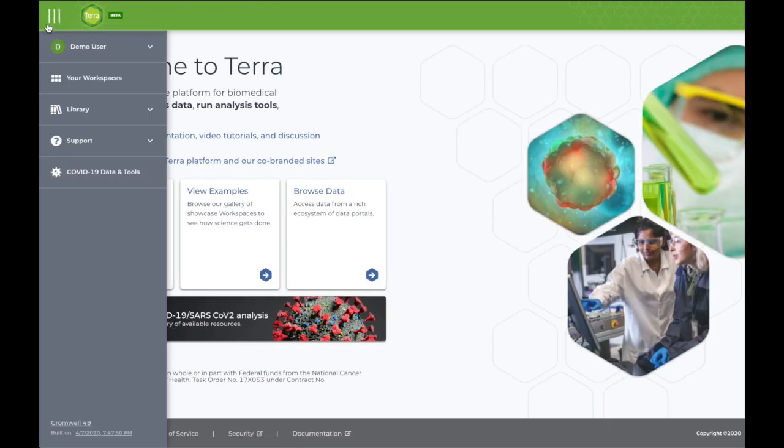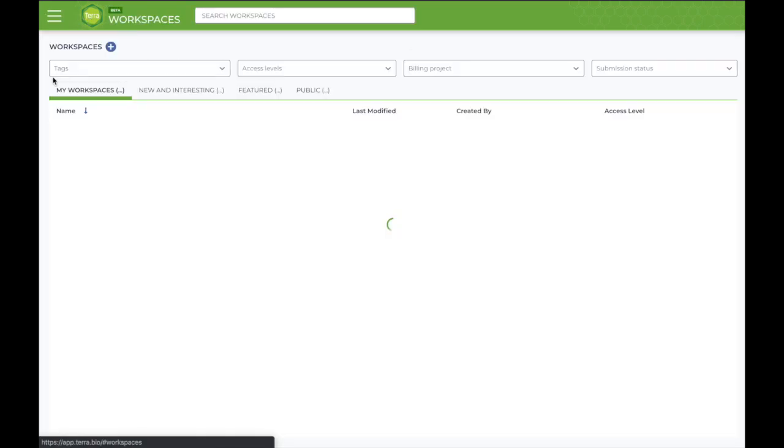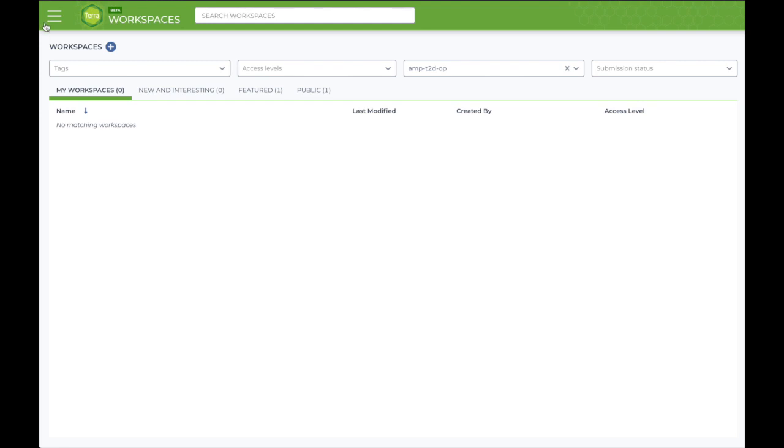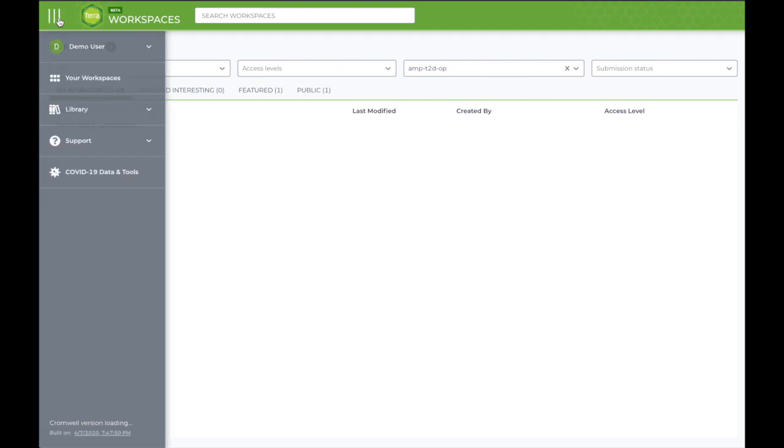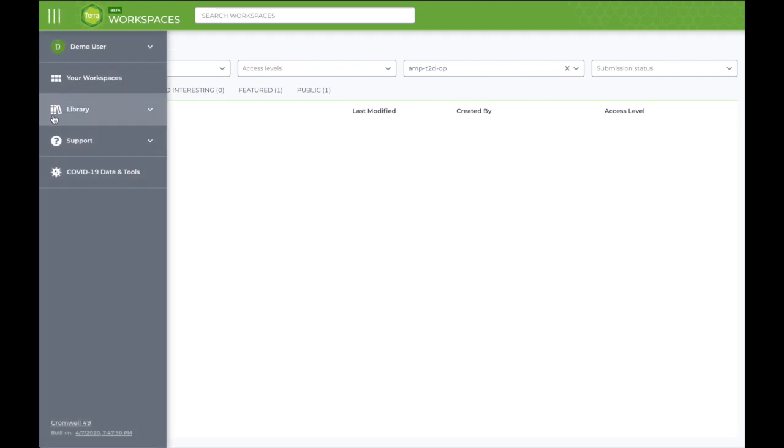When you visit your workspaces tab for the first time, the page should be empty. This is where you'll find your own workspaces when you begin creating them. But until then, the library tab will be your most useful tool, as it includes helpful links to get you started.